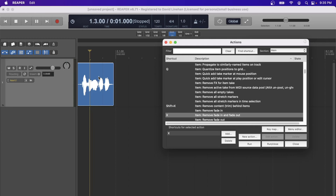Knowing keyboard shortcuts is powerful, but being able to make your own keyboard shortcuts is power to the extreme. Not only can you make shortcuts with the keys on your keyboard, but you can also make shortcuts tied to the mouse wheel.